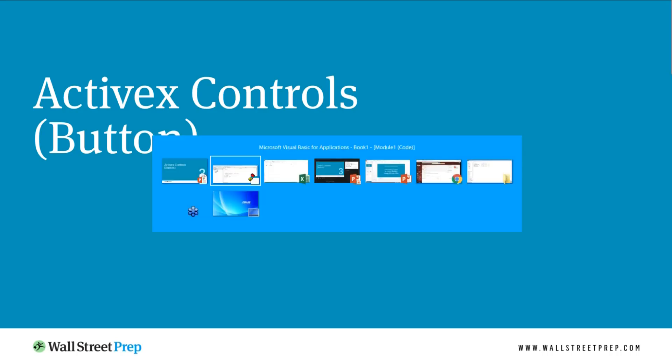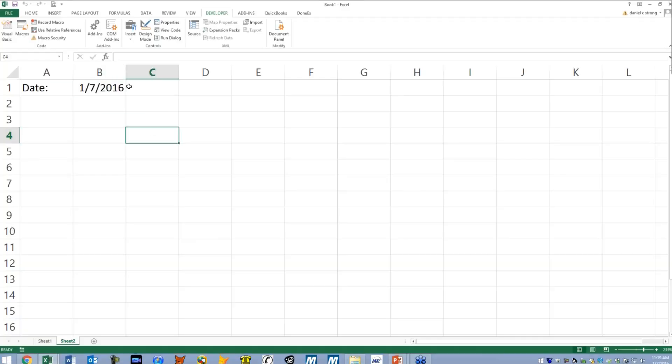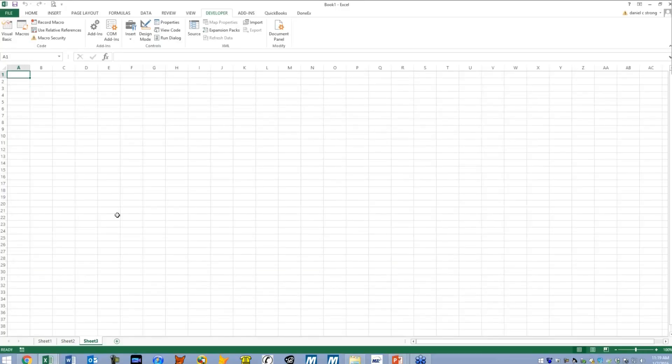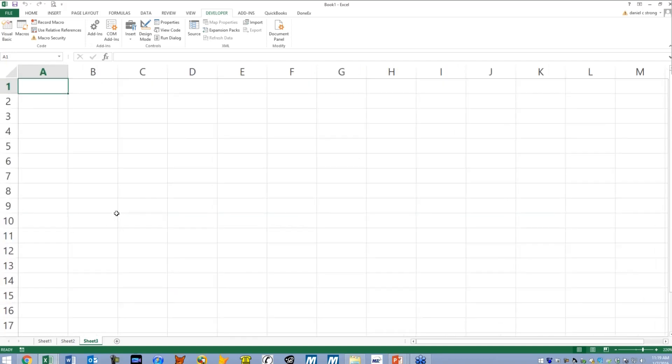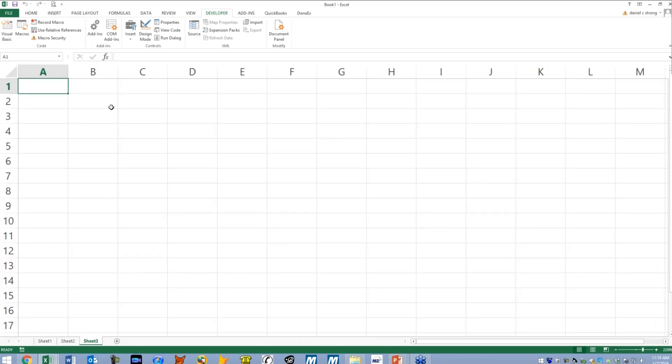So let's go back over to Excel. Let's go ahead and go to a brand new worksheet so we're not cluttering up everything.